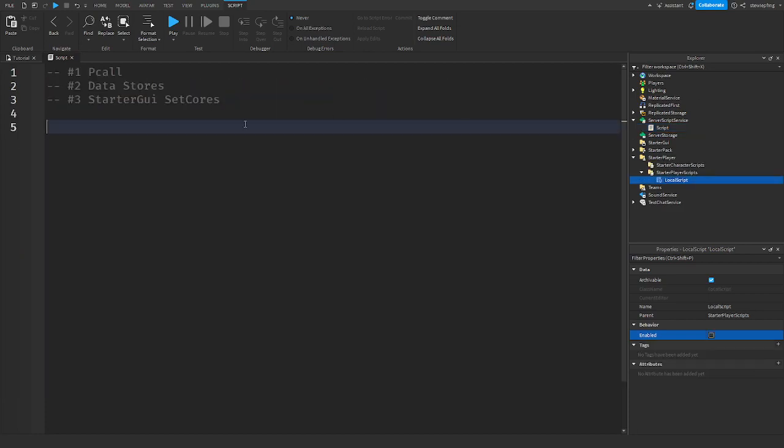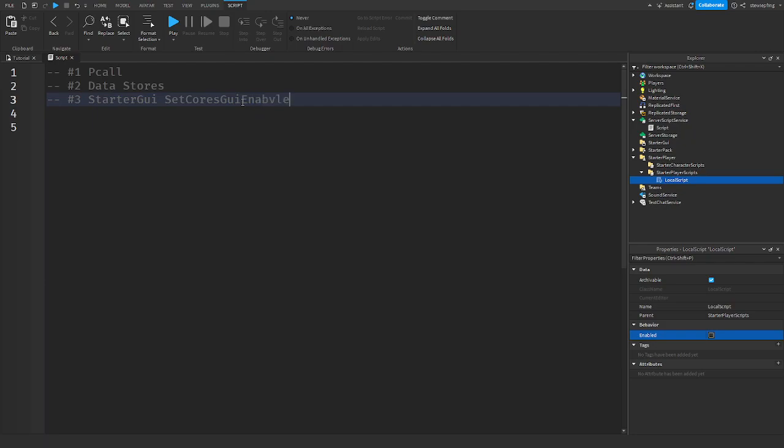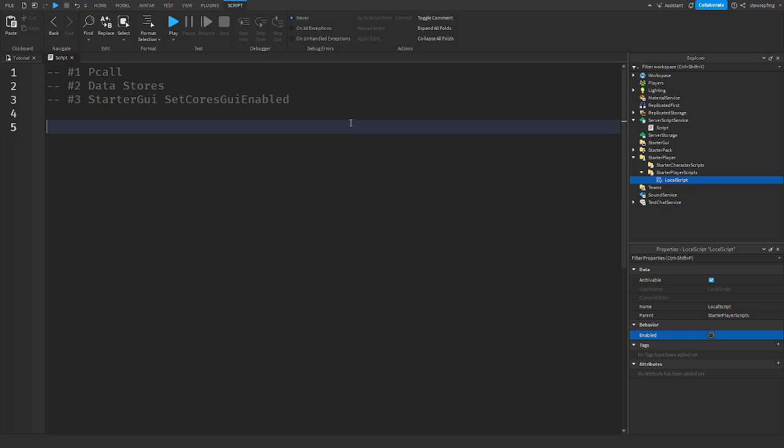So another useful case for p-call. The starter GUI set cores or SetCoreGuiEnabled. What this basically is, is you can disable or enable the stuff you see on the core Roblox GUI. Stuff like backpacks and health, you can control that using the starter GUI set cores.